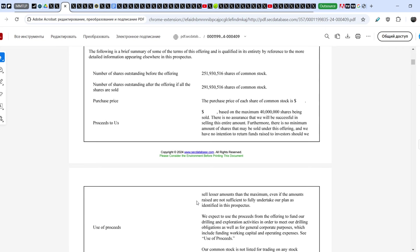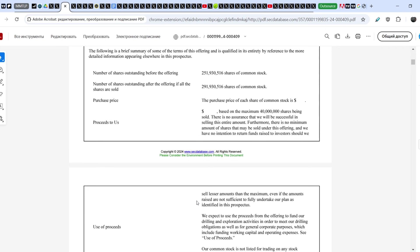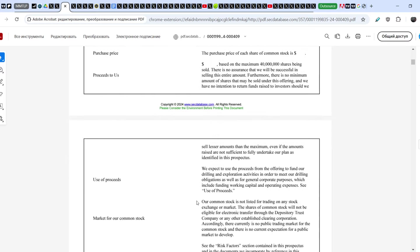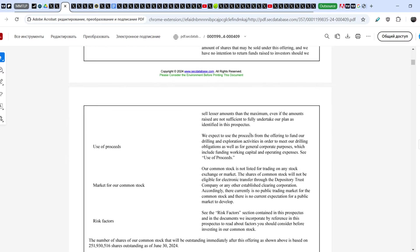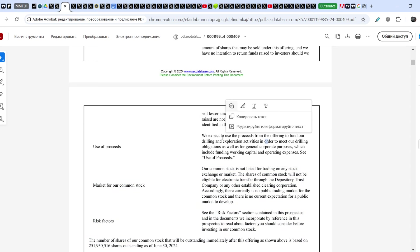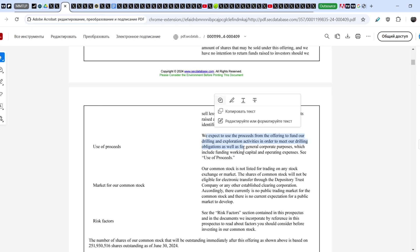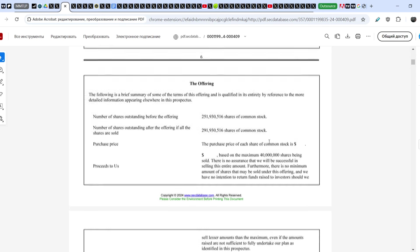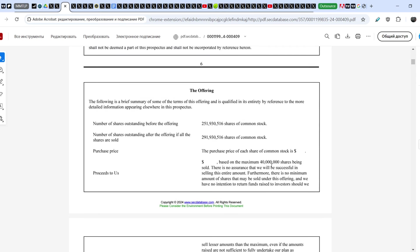We have no intention to return funds raised to investors should we sell lesser amounts than the maximum, even if the amounts raised are not sufficient to fully undertake our plan. Use of proceeds: We expect to use the proceeds from the offering to fund our drilling and exploration activities in order to meet our drilling obligations, as well as for general corporate purposes. This is a very good statement that they want to continue to explore and drill their properties to find more oil and gas assets and improve intrinsic value of the company. But at the same time, 40 million shares and the issuance of these shares is definitely a dilutional process, despite the fact that all these shares cannot be tradable.